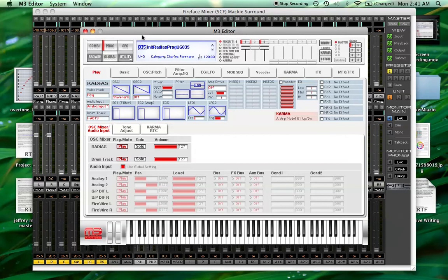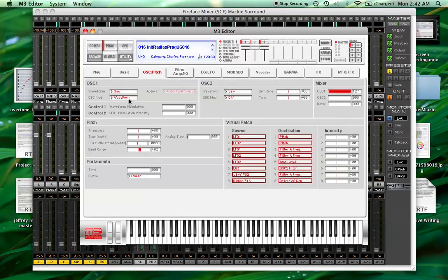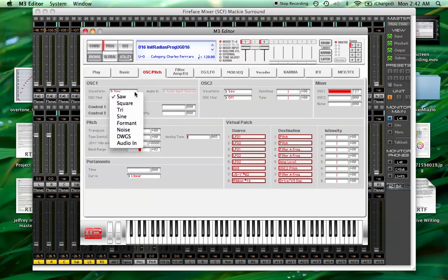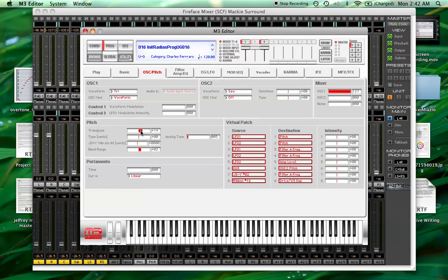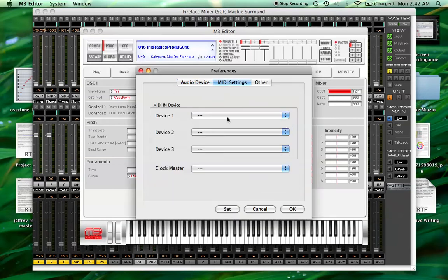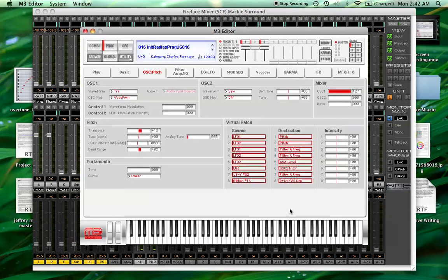So let's go to just a blank patch. This is the radius engine and we're going to want it to start out with a triangle wave for the oscillator and let's raise that an octave. Let's see here. And I forgot to route my MIDI, there we go.